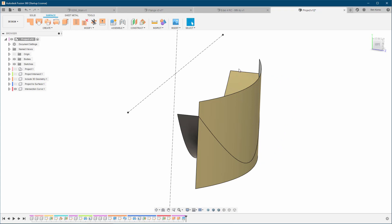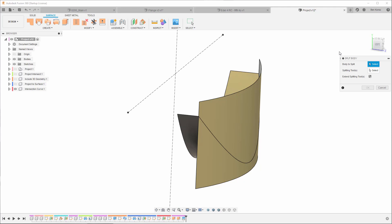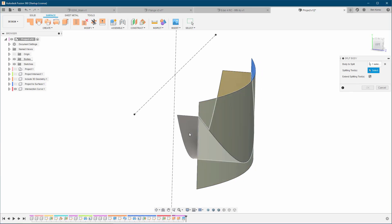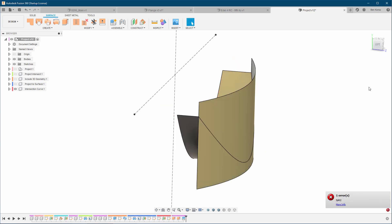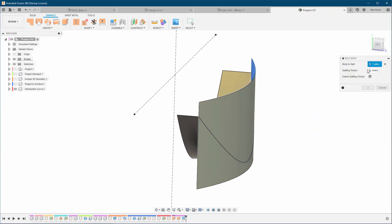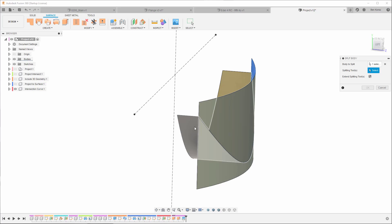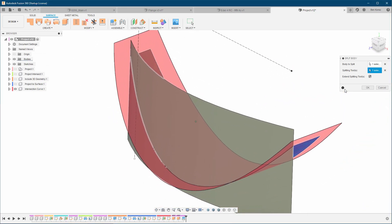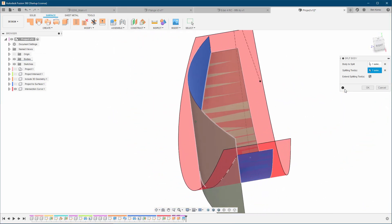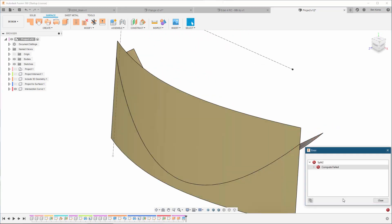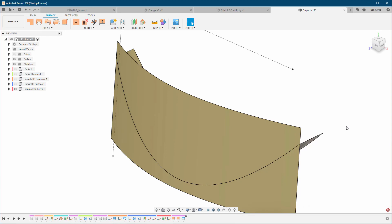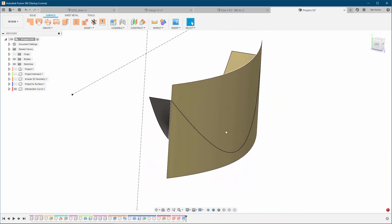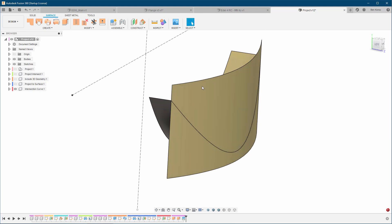Now we're going to do the same to the other side. So we are going to again choose our body that we want to split, it's this one, and the splitting tool is this one. Now it gives us an arrow. Let's try it again, select splitting tool. It should work. Let's see what it's saying - compute failed, there is an intersection data, try without intersection tool.